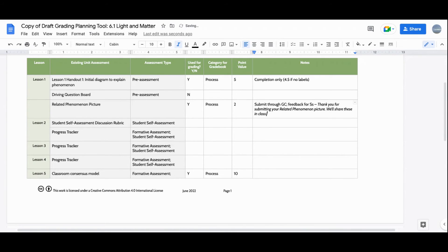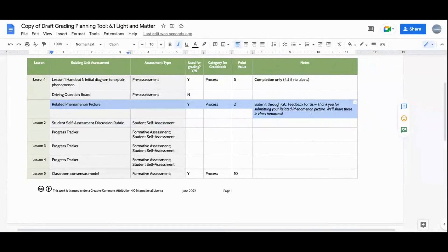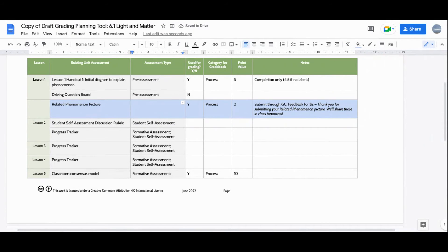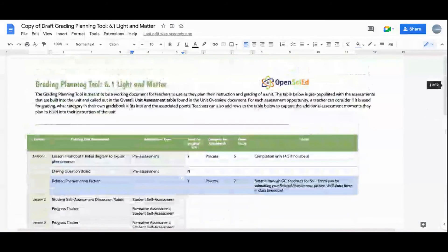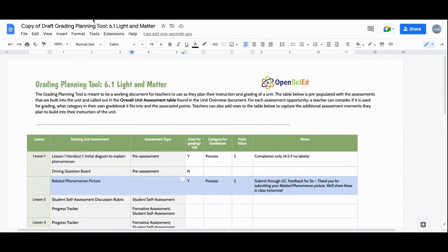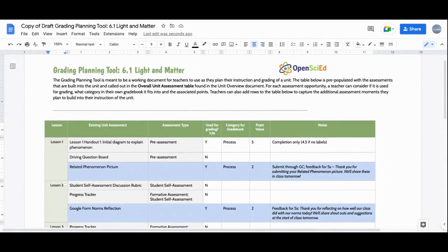We'll share these in class the next day, and we put that message in our notes so my grade partner, co-teachers, and anyone else can see what we used. Since this is something not called out in OpenSciEd, I'm using our shading tool to mark it so we know it's something we chose to add. Then we go through the rest of the assessment opportunities and make decisions for our grade team.